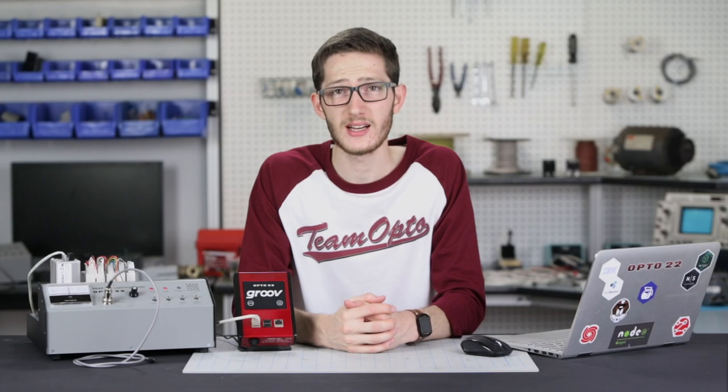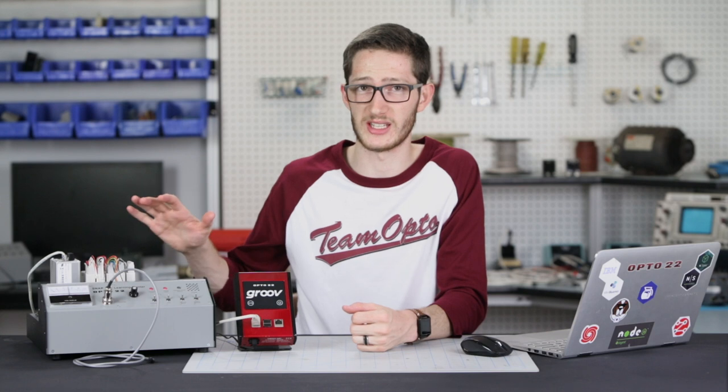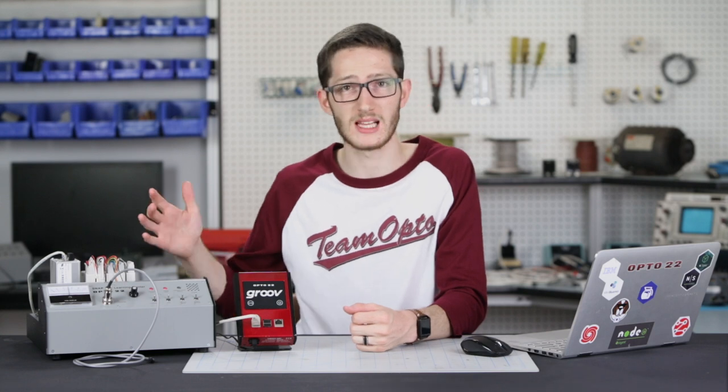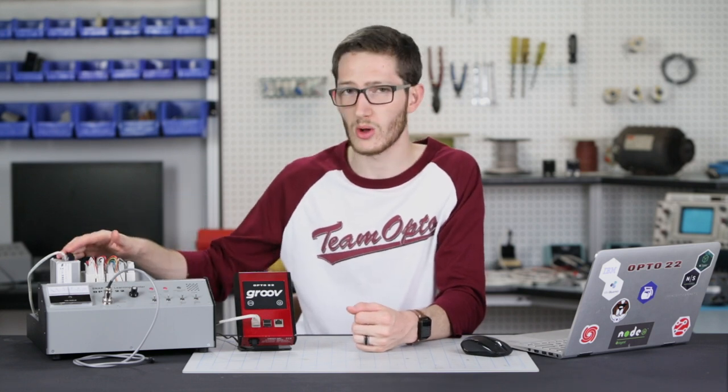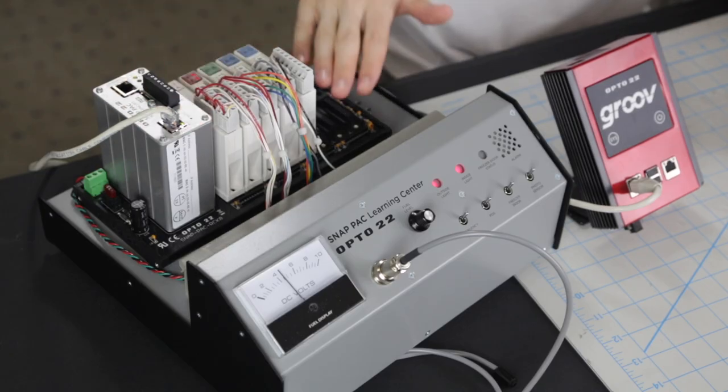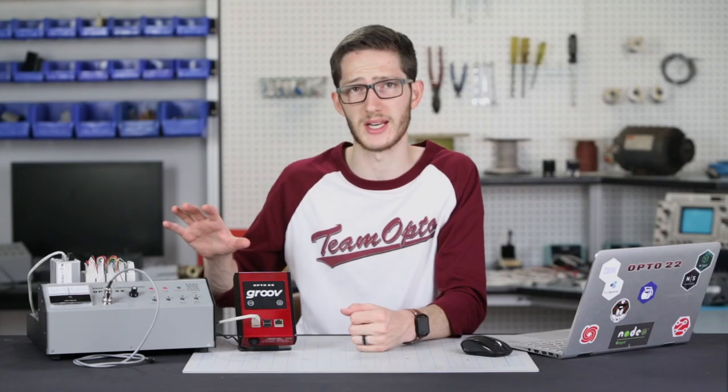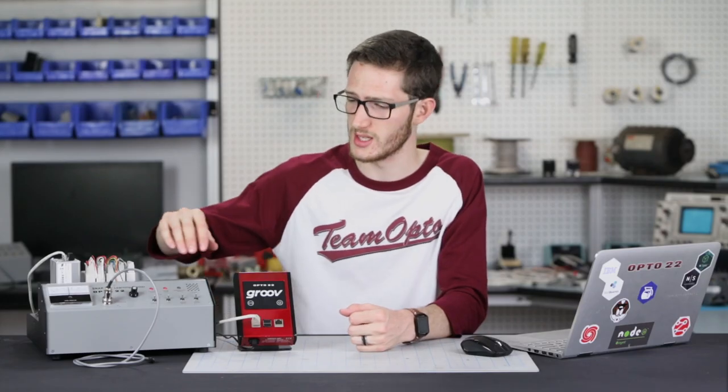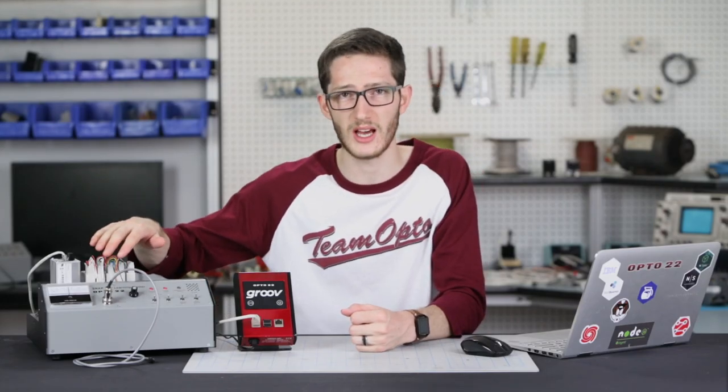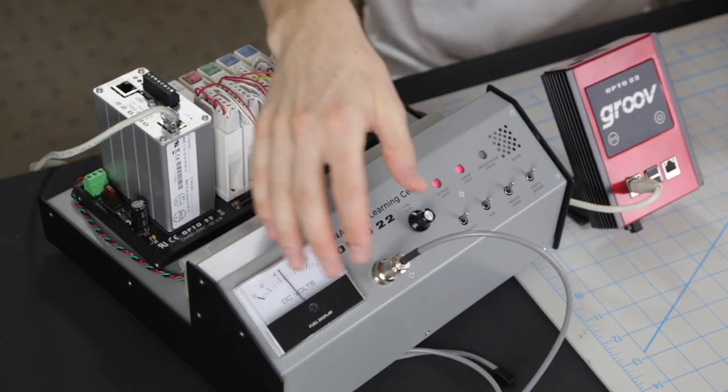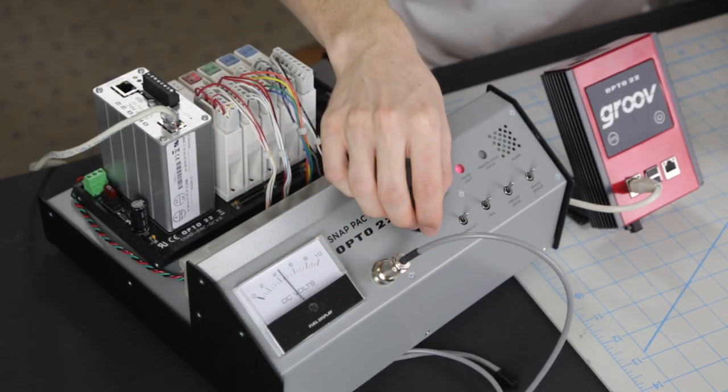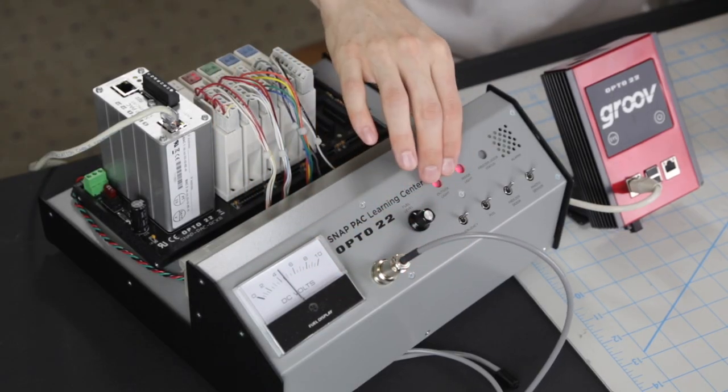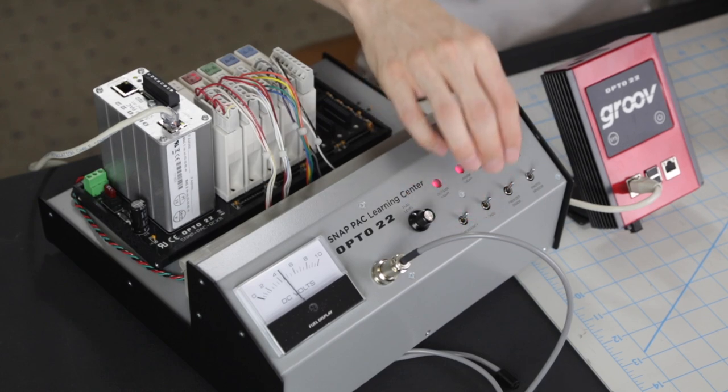My data is going to come from this SnapPak Learning Center. It's basically a SnapPak system with a controller, several I/O modules, and a rack. We use it for training here at Opto22. This front panel simulates some typical I/O signals like a meter, temperature sensor, potentiometer, LEDs, switches, and a buzzer.